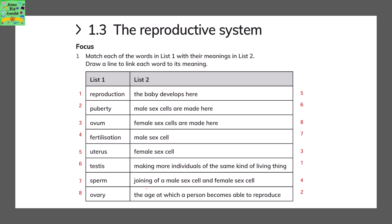Testis is where the male sex cells are made. Sperm is the male sex cell. Ovary is where the female sex cells are made.